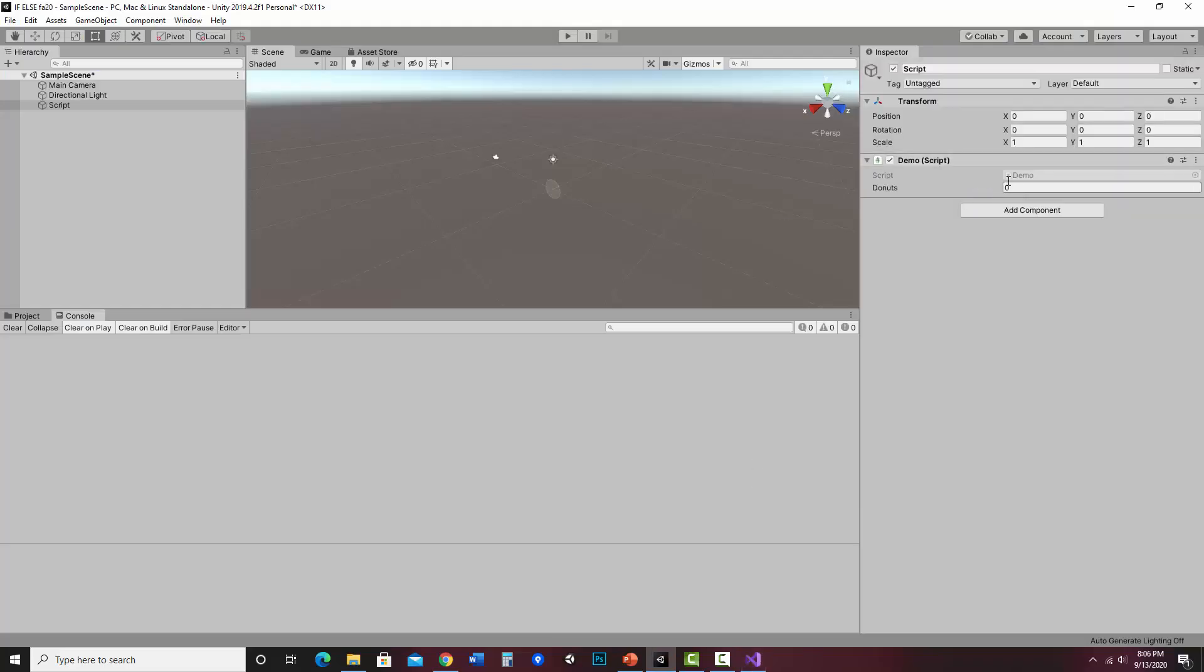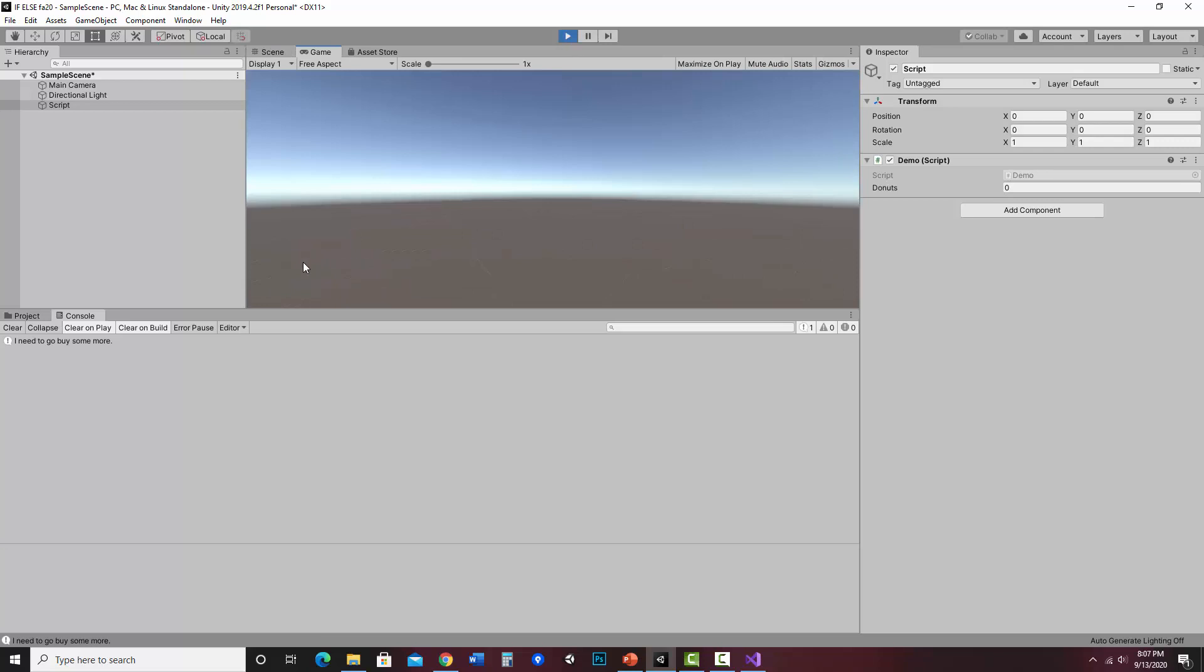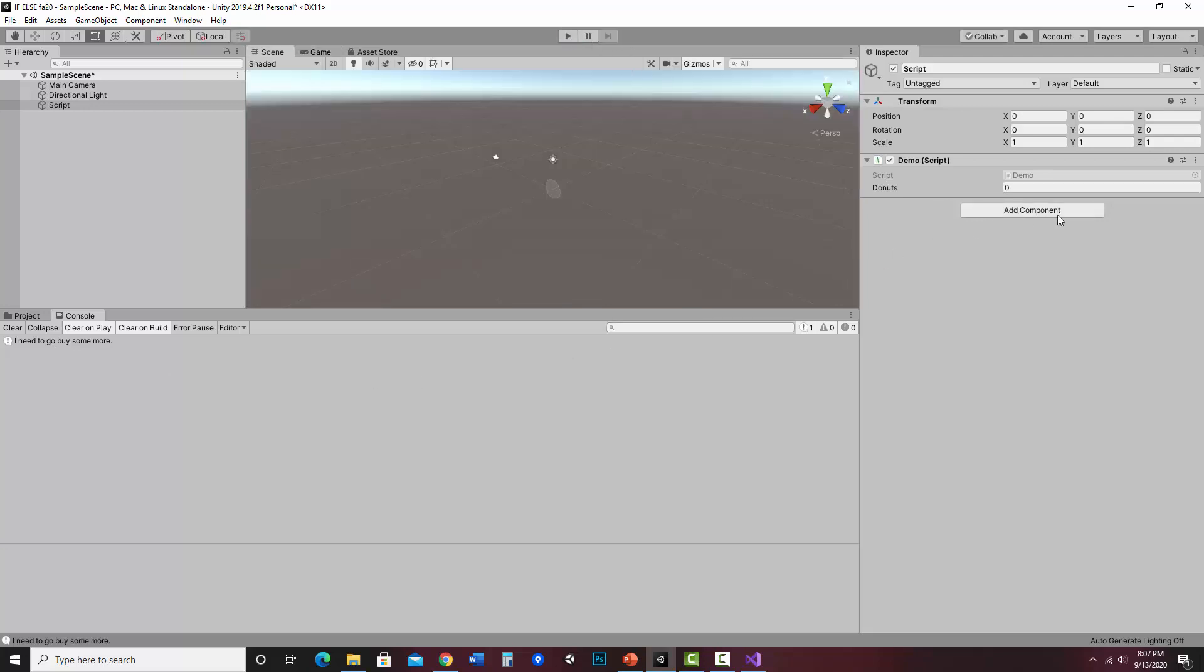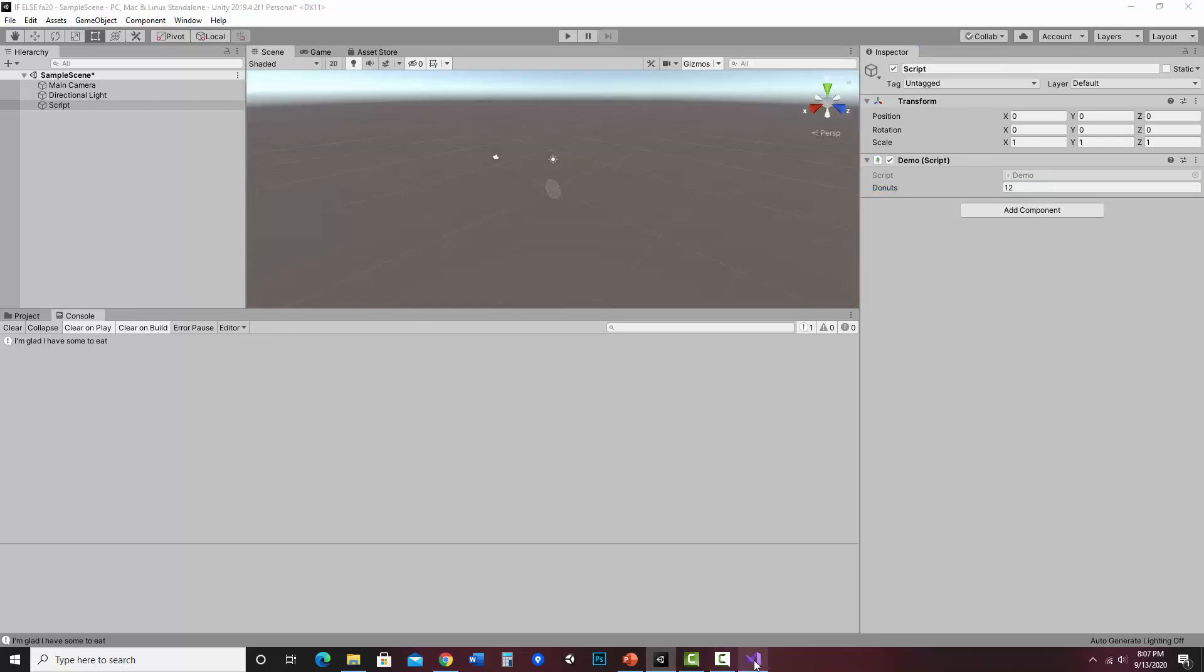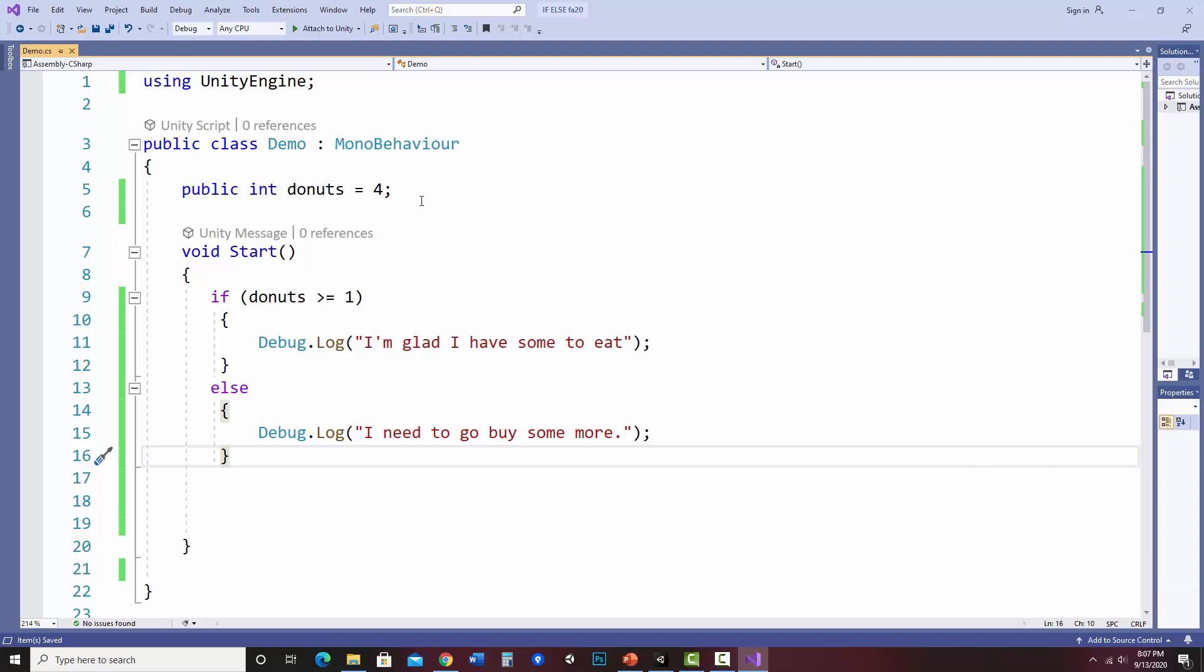So let's jump over to Unity and try this out. Okay, so when you change something in the inspector, it kind of overrides the value in the script. So right now it still thinks it's zero. And let's leave that that way and let's see what happens if I hit play. Now it says I need to go buy some more. So it changes the value or the response based on what the value is. Now let me hit stop. Let's change this to, let's say I bought another dozen donuts. I hit play. And now it says I'm glad I have some to eat. So it will change the value based on what this is.